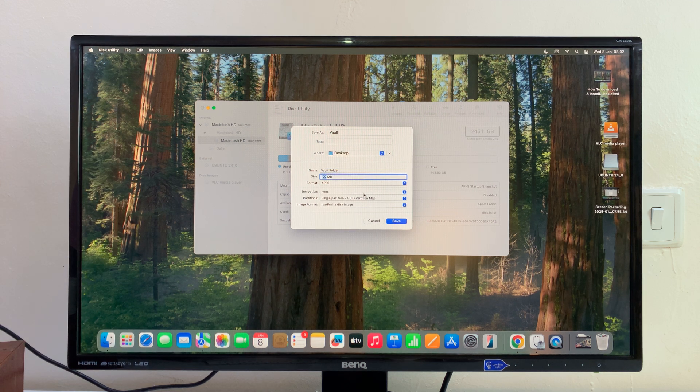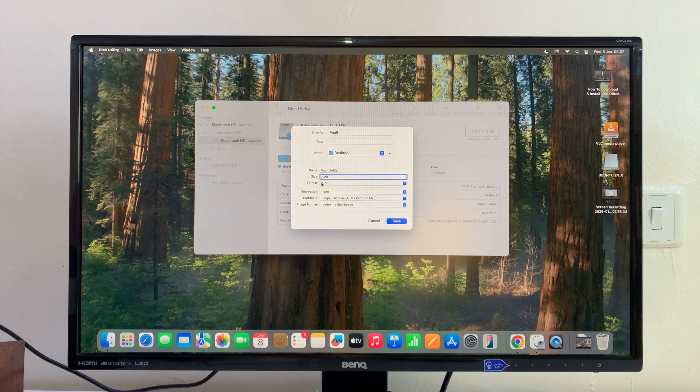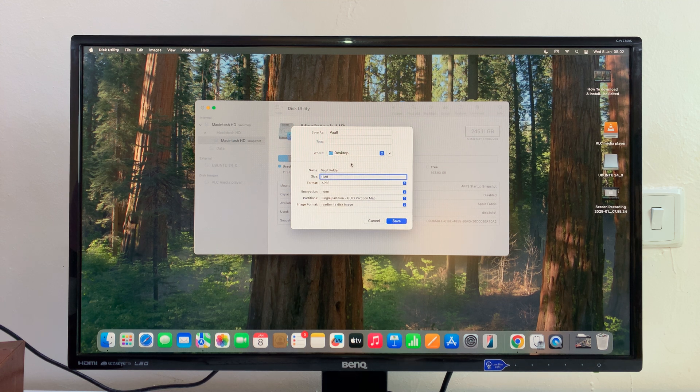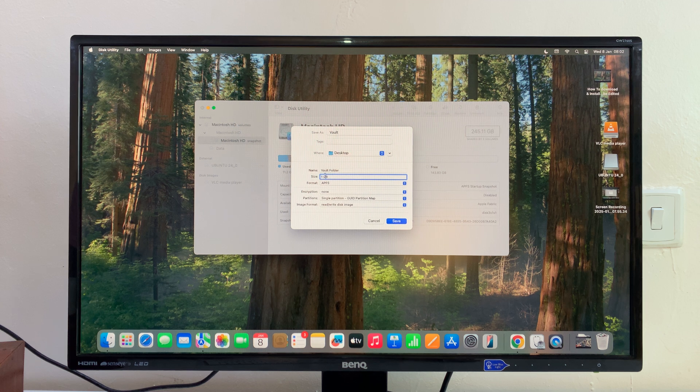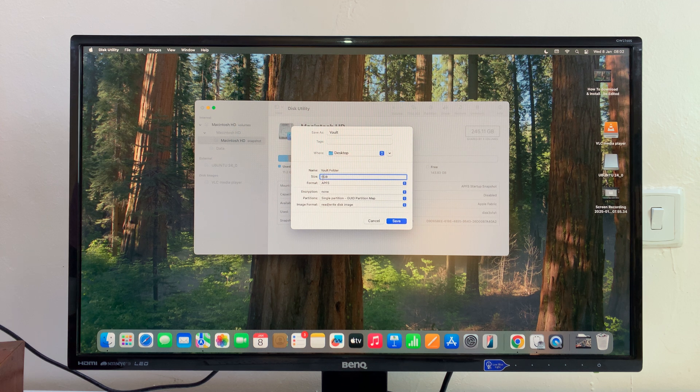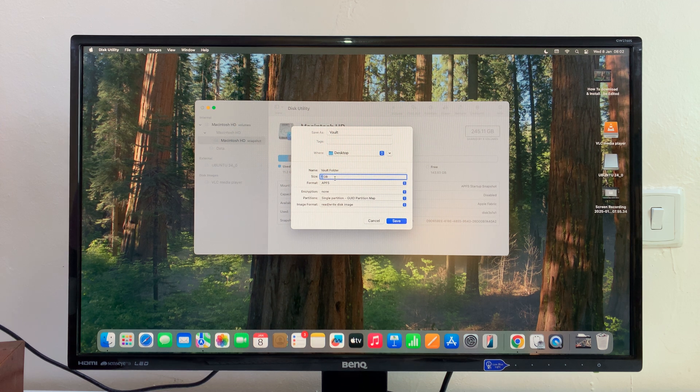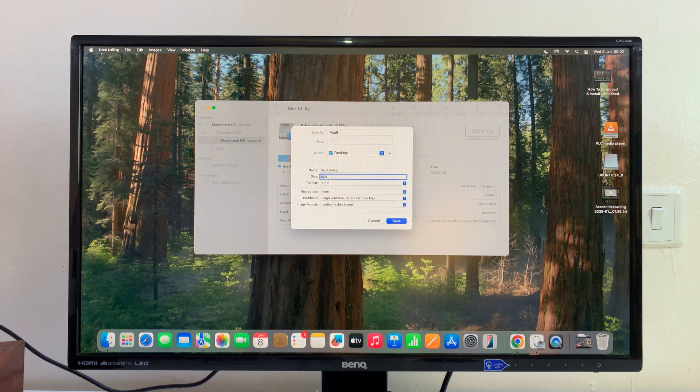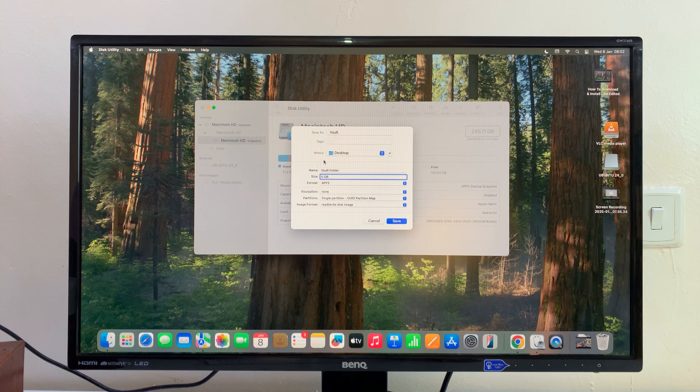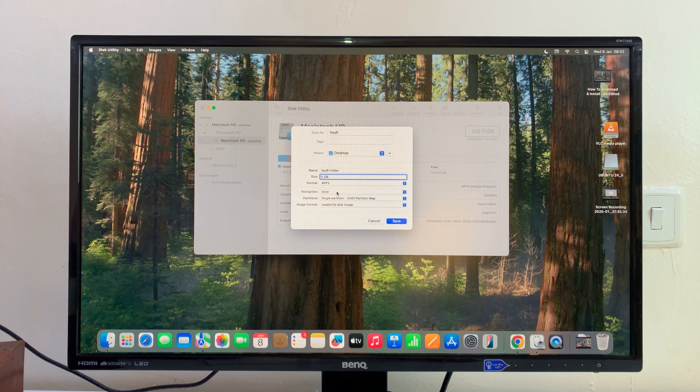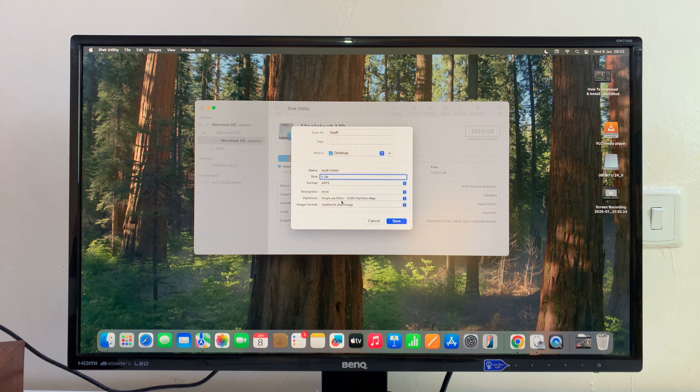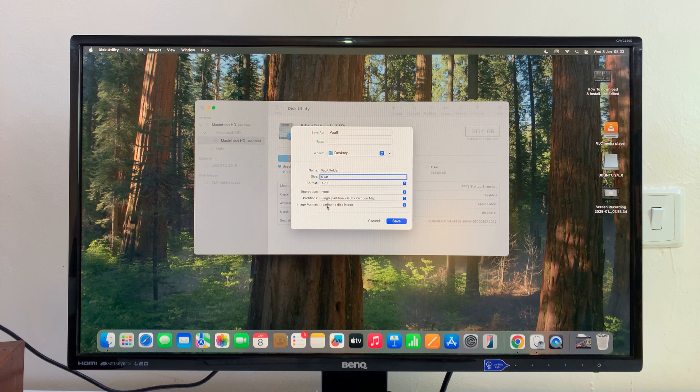For instance, I'm going to put one gig, or maybe even let's put three, or five GB of space. Then we have the format, we have encryption, and then we have the partitions and the image format.